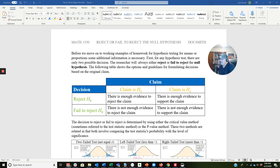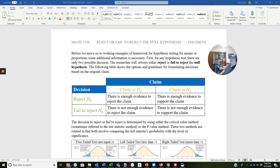This is the second in our set of tutorial videos for Chapter 7, the content on hypothesis testing for one sample. This video is taking a little longer to make, and we're not going to use StatCrunch in this video, but after this we will be. We are going to see two examples here that you will need to expect to see on the test, giving us some more background information on how our decisions are made, whether to reject or fail to reject the null hypothesis. Before we move on to working examples for hypothesis testing for means or proportions, some additional information is necessary.